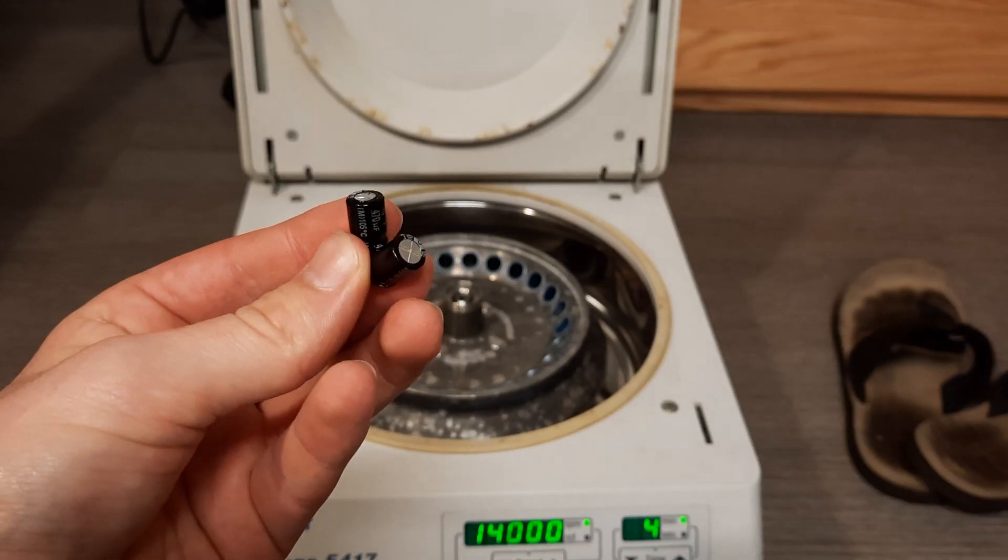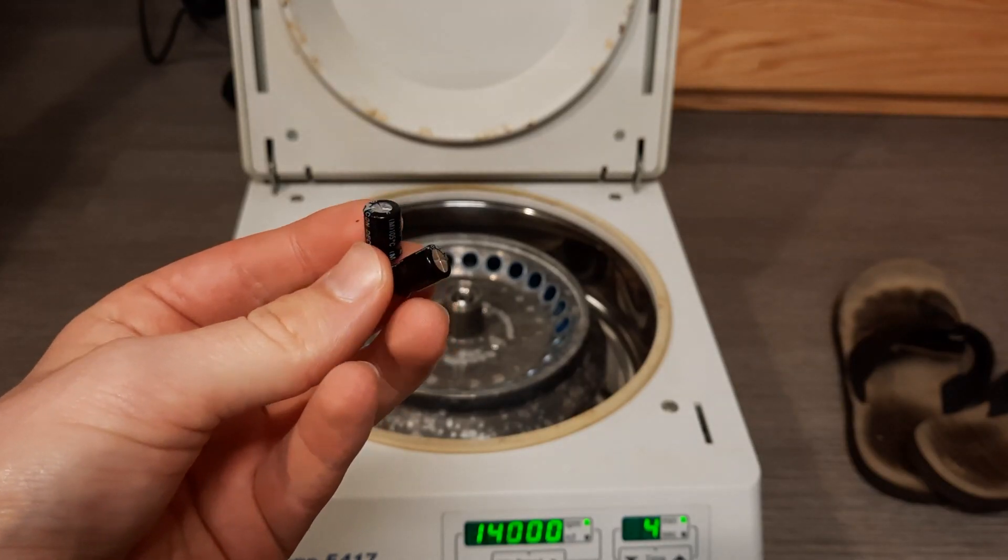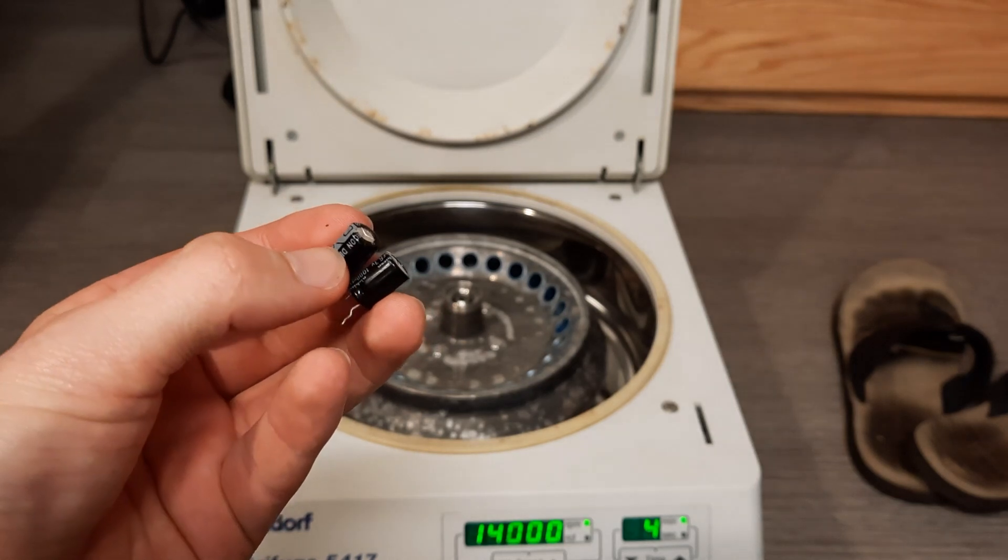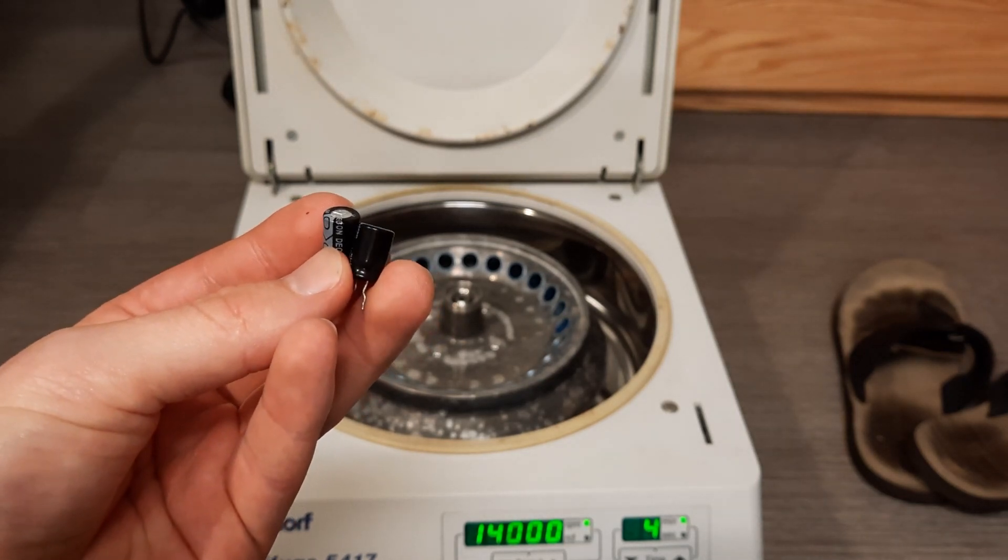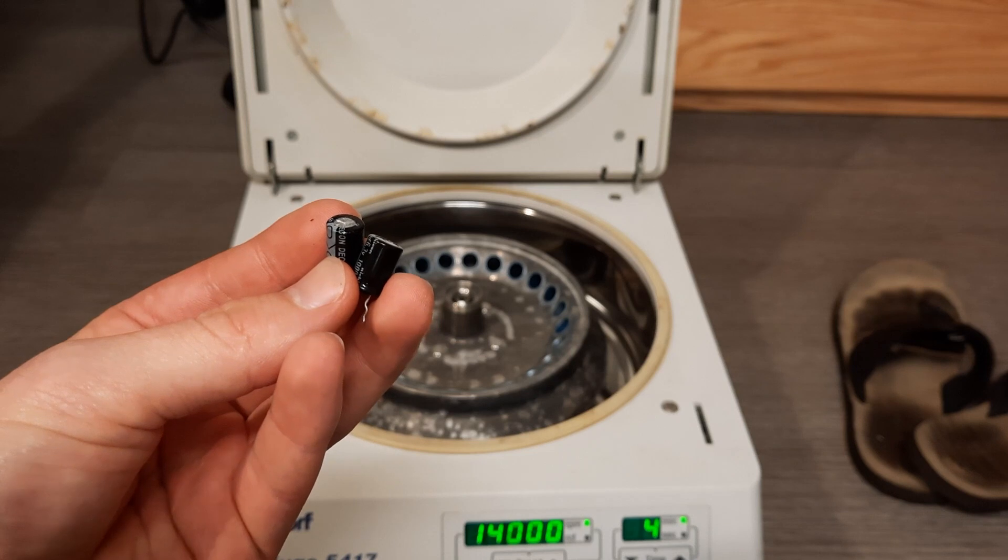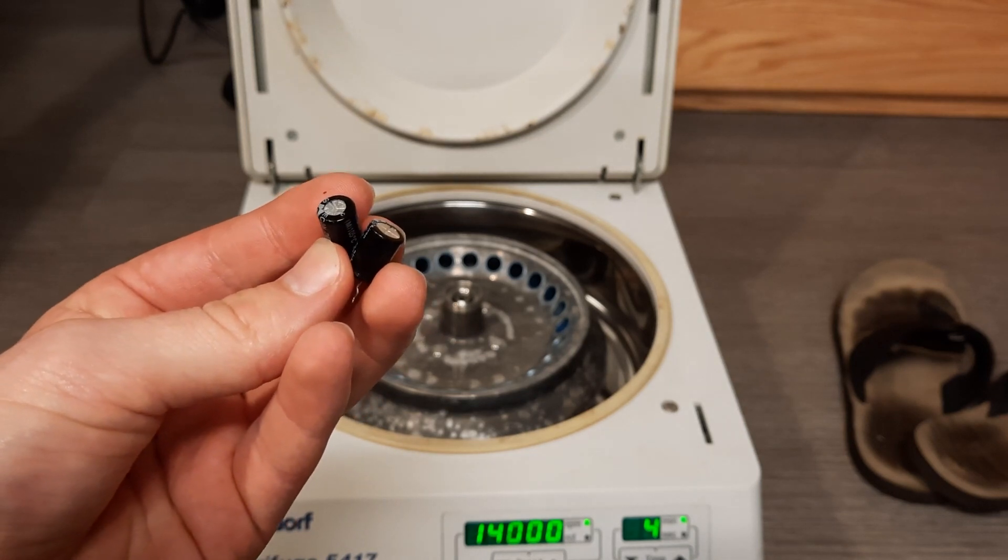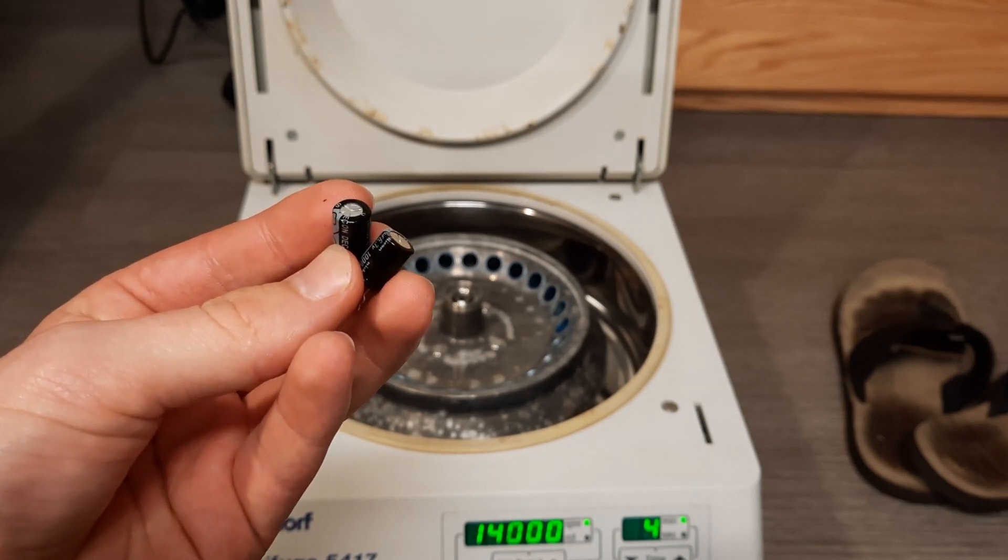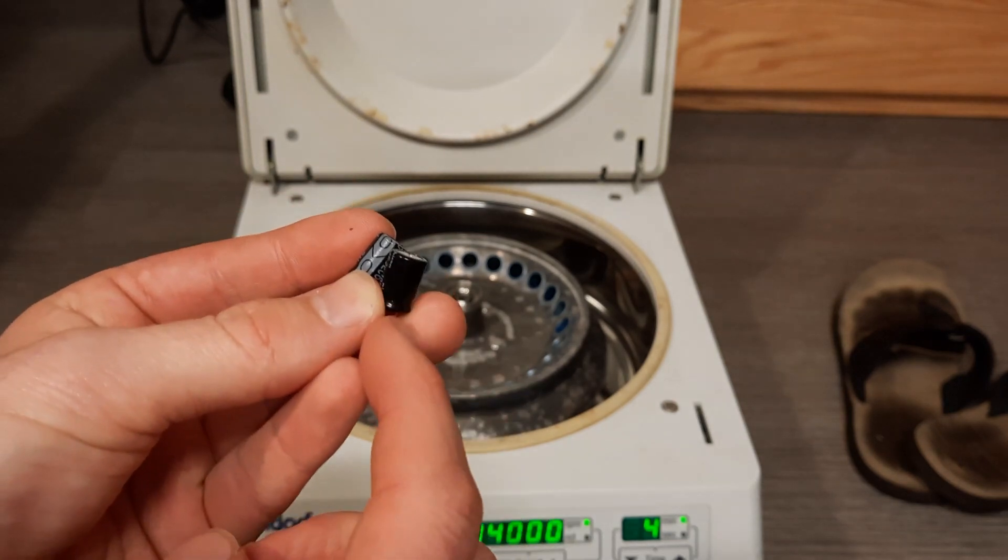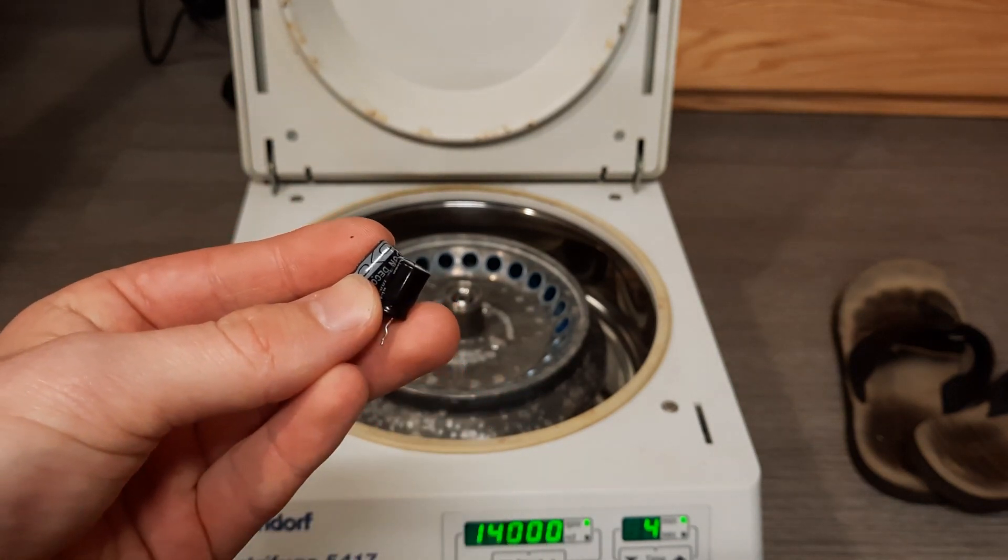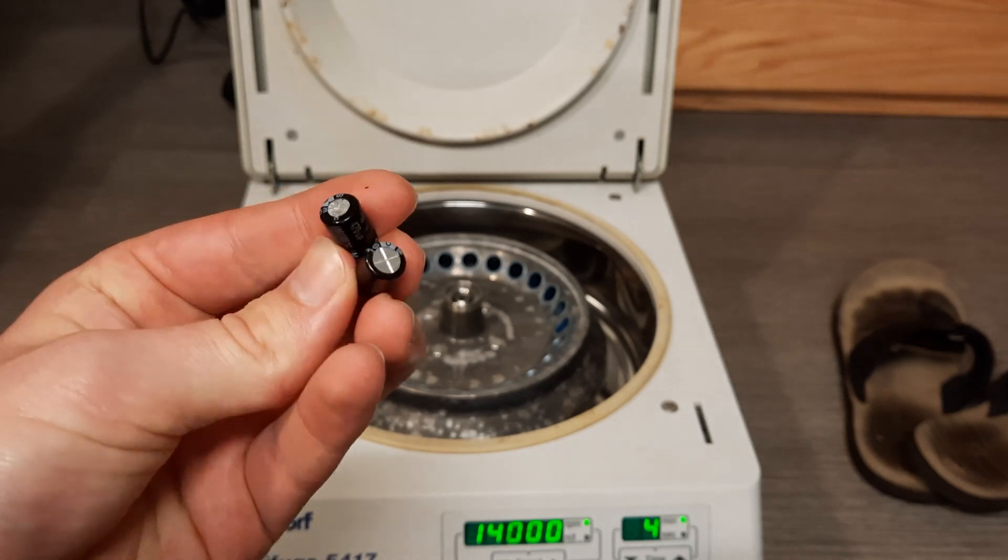So in this experiment, I'm going to see what happens when I centrifuge an electrolytic capacitor. Now I'm thinking that something will happen because electrolytic capacitors have electrolyte inside that helps them work. And because the centrifuge will apply such a large force, I'm thinking that it may cause the electrolyte to leak out or maybe pull at the bottom or something causing the capacitor not to work as well.